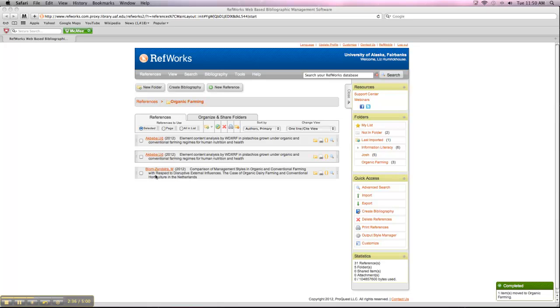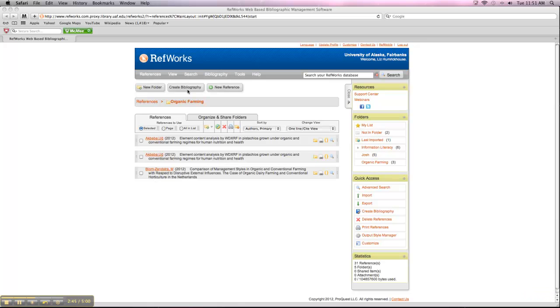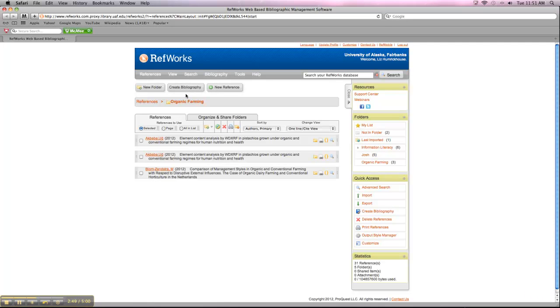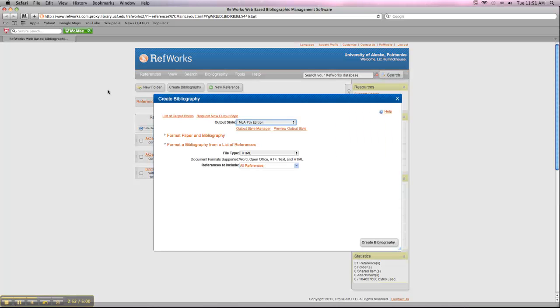So if that was all we needed, if that was all the sources that we used for our paper or our research, we could then create our Works Cited List. So the way that we do that is to click on Create Bibliography up at the top of the page. And then you need to choose your Output Style.